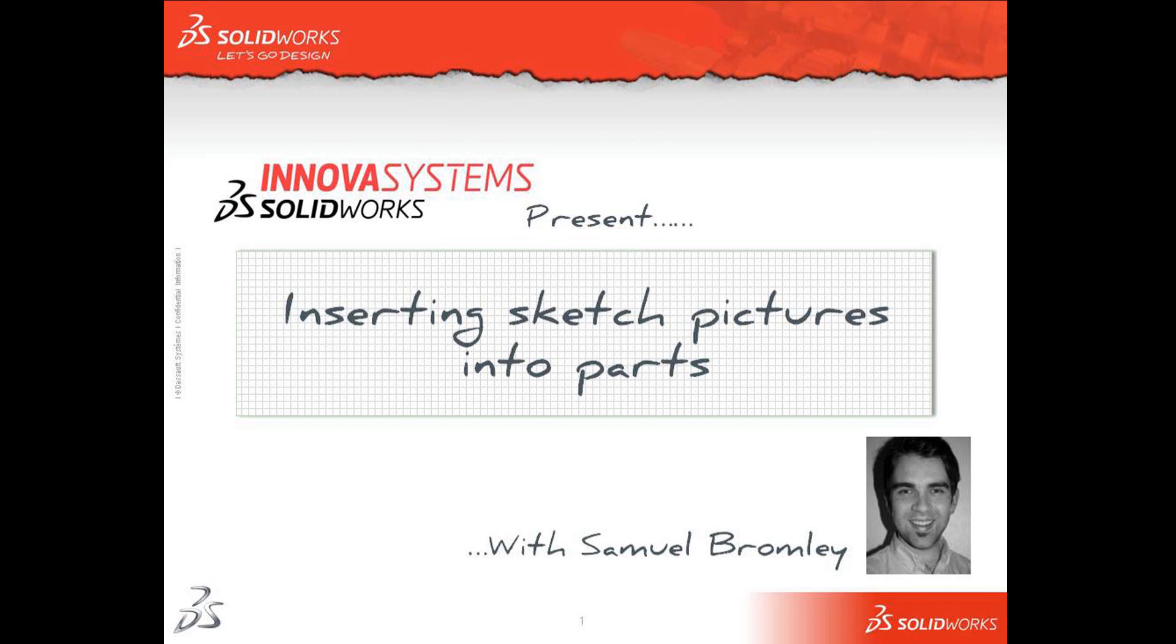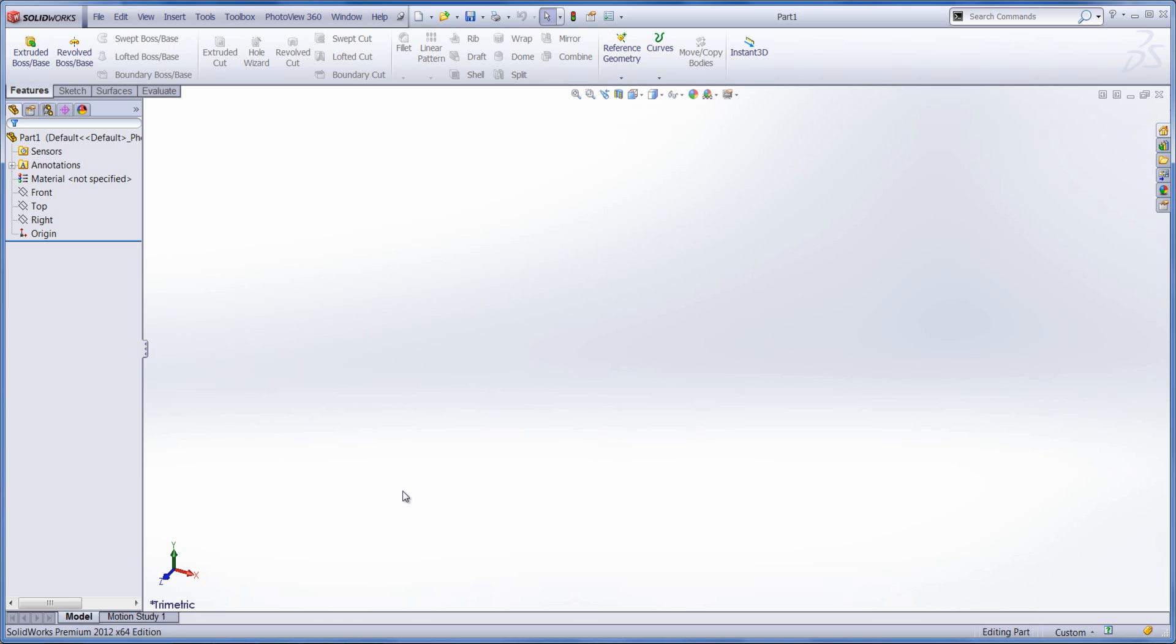Hello and welcome to an Innova Systems snippet video. My name is Sam Bromley and I'm going to show you how to insert a sketch picture into your part.